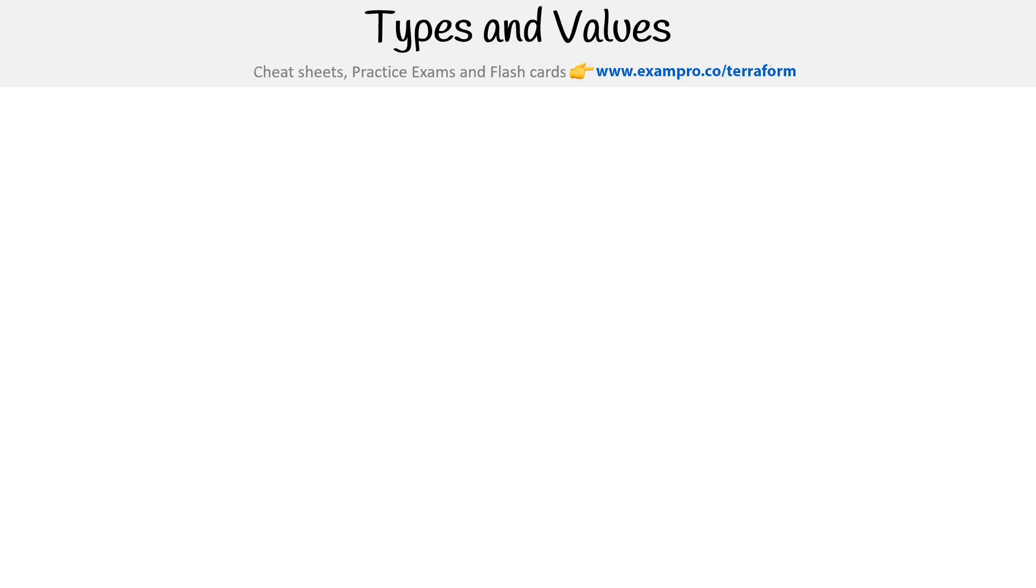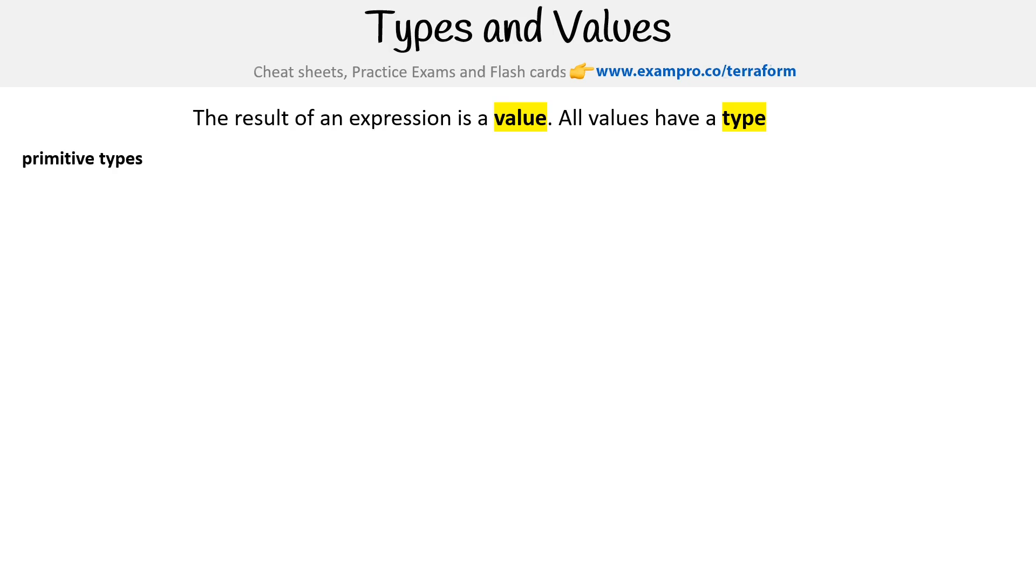We're taking a look here at types and values for expressions. The result of an expression is a value and all values have types. We have primitive types, no type, and complex structural collection types.